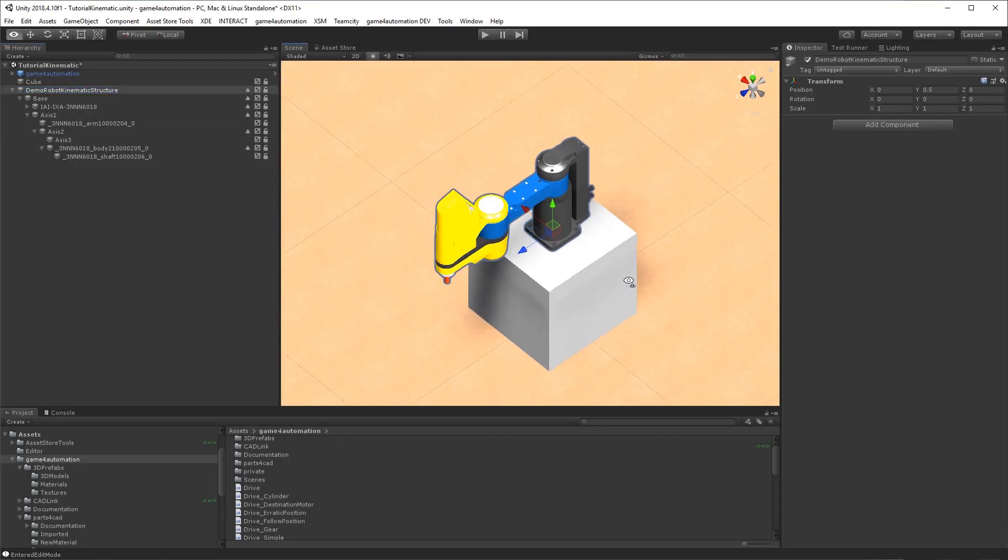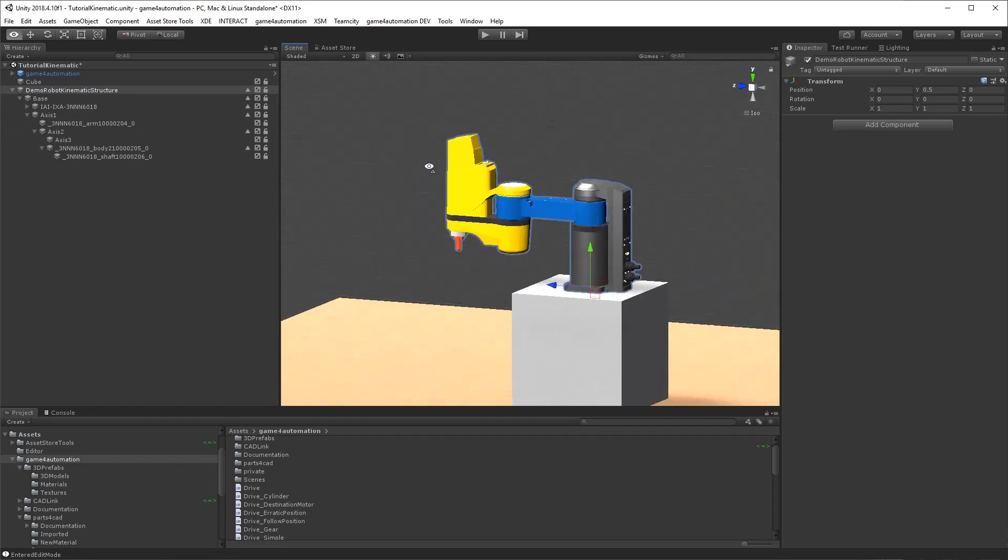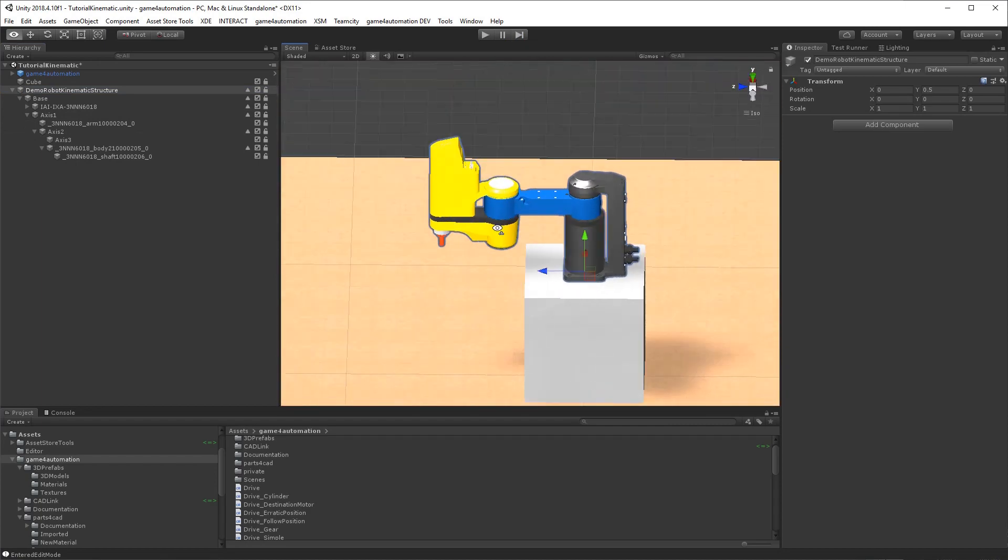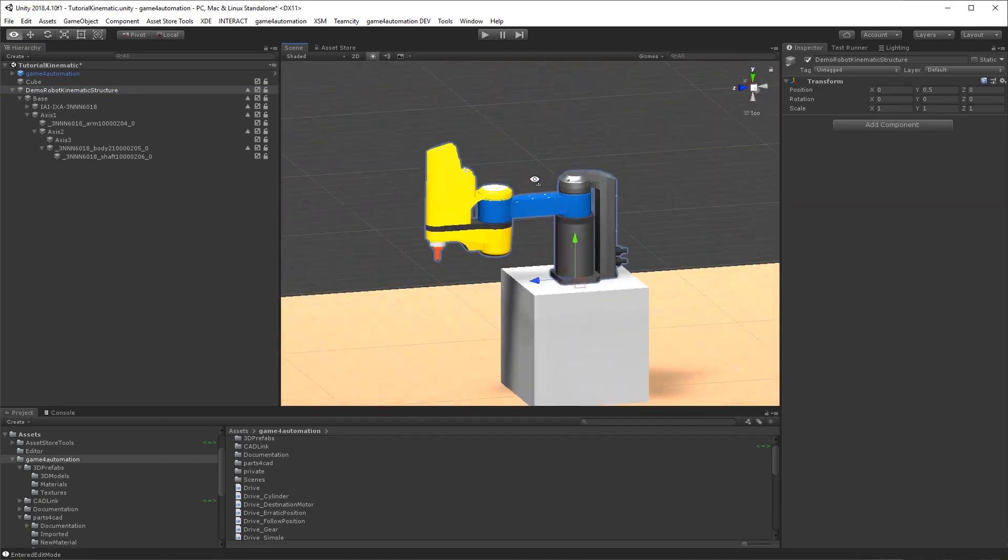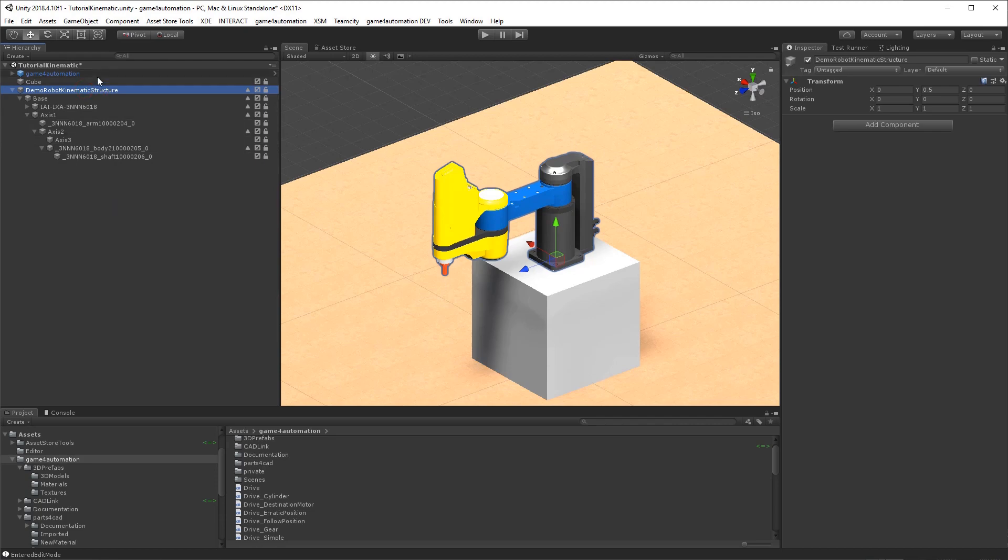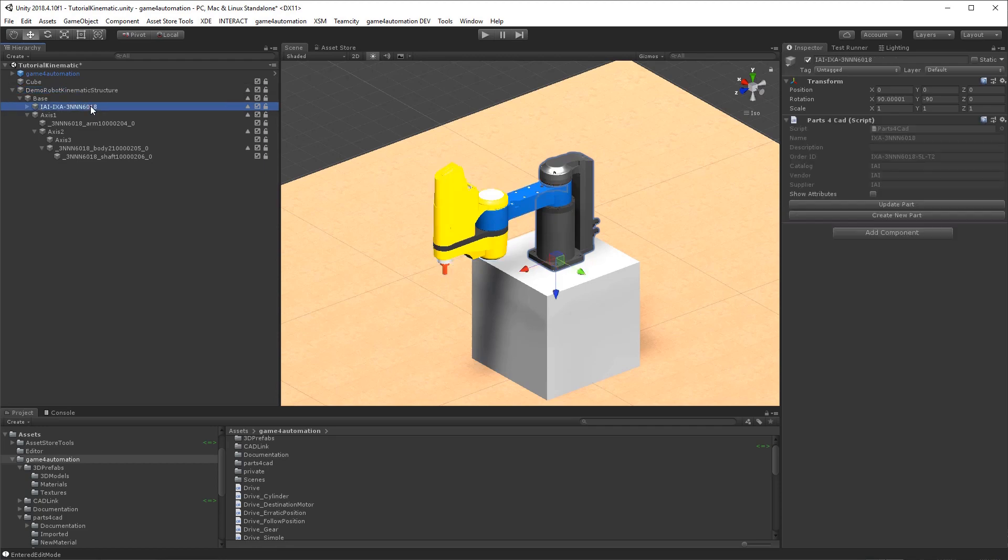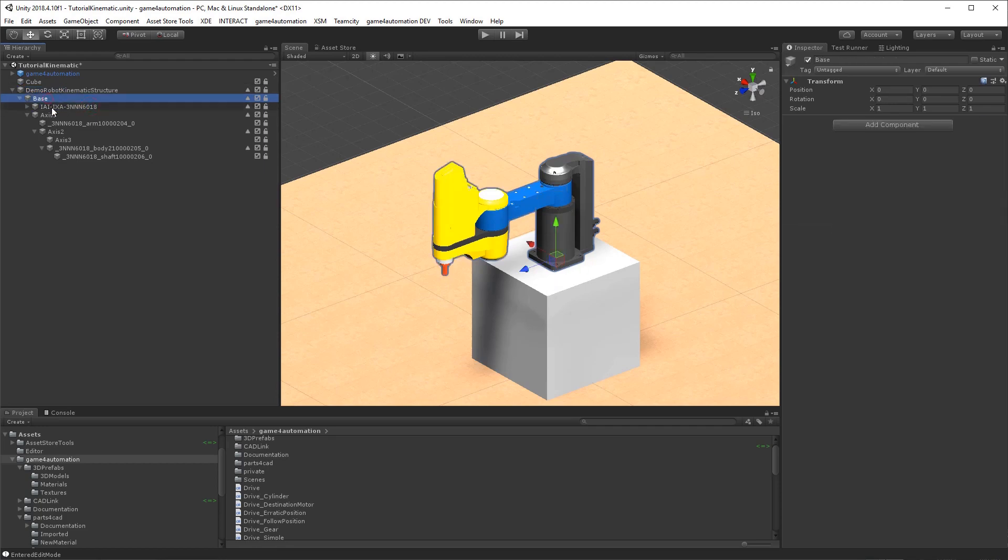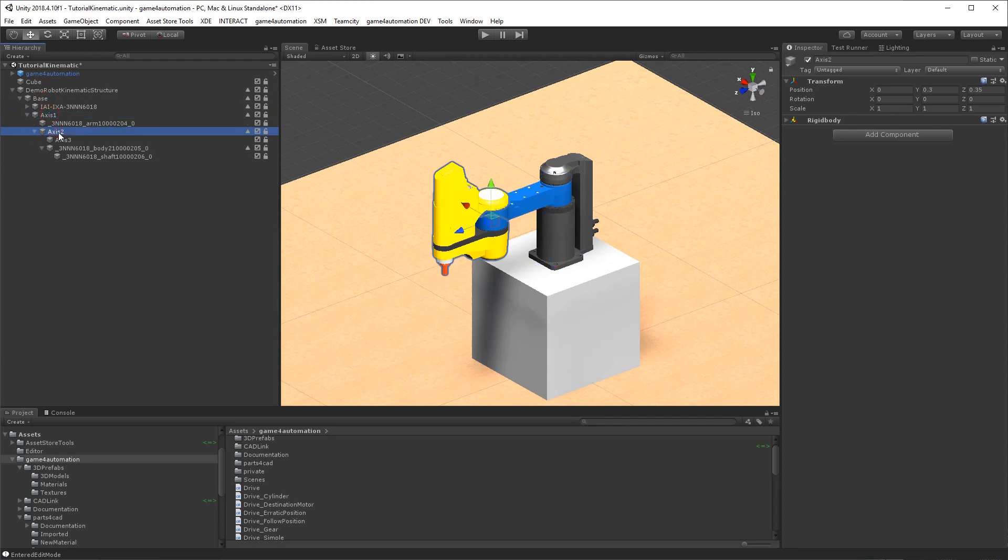We've got here a small example of SCARA robot and in this example it's the simplest one. The kinematics structure is already inside the imported CAD data and inside the game structure. So we have got a base, we have got an axis 1 which is included in base, an axis 2 which is included in axis 1, and a linear axis 3 which is included in axis 2. Here it's very simple.